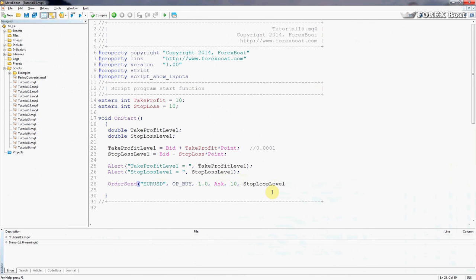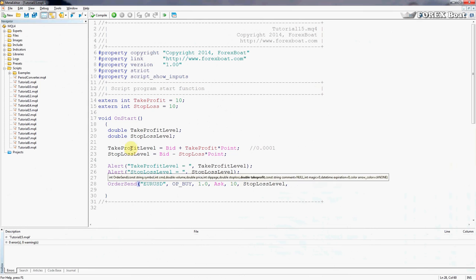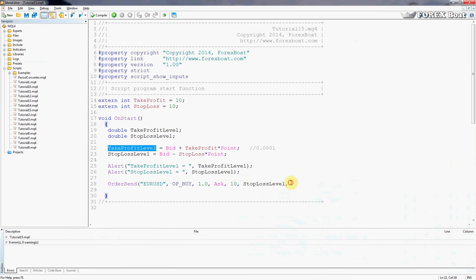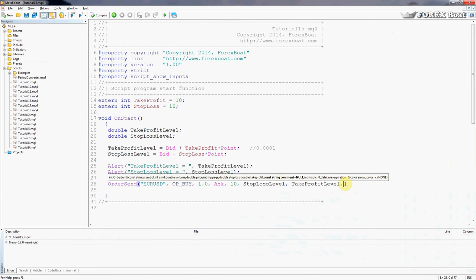Take profit - we've also calculated that, put the take profit in. Anything else? Yes, it's asking us for a comment. As a comment we will say 'my first order' exclamation mark. We're not going to put in any of these parameters because we don't actually need to alter them, we'll just leave the defaults. Semicolon at the end.